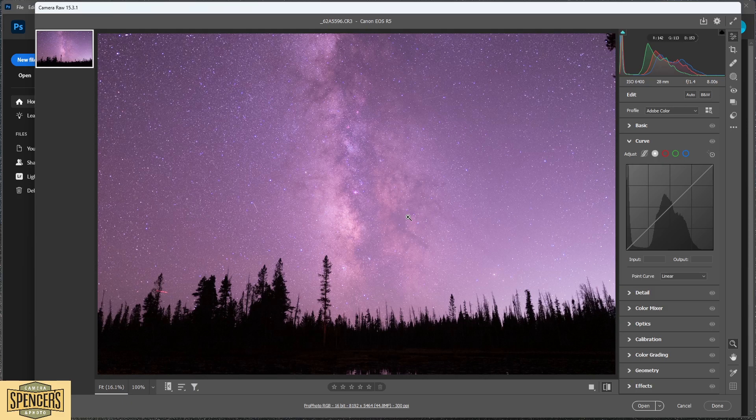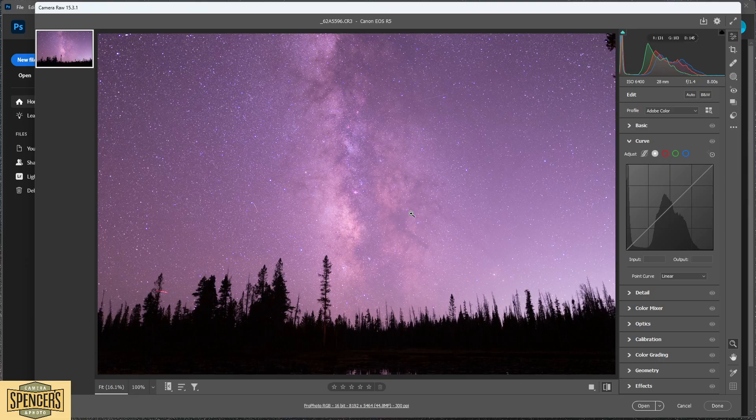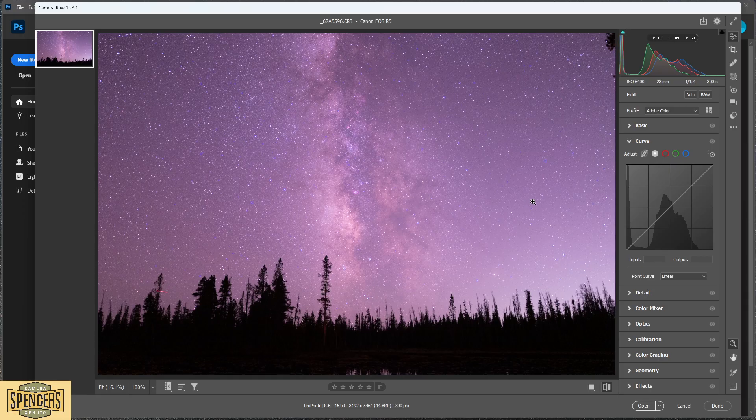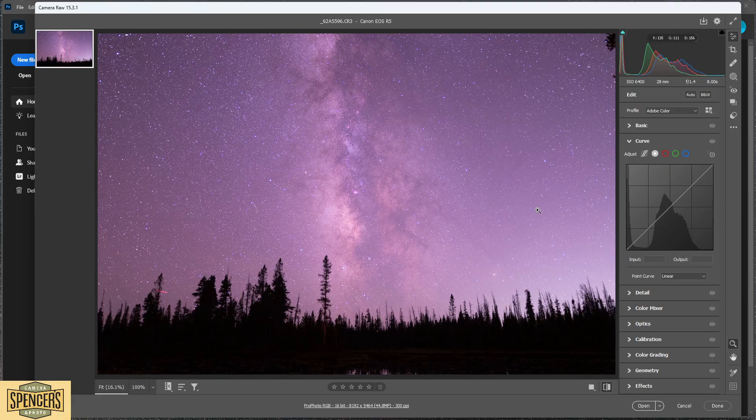Hi everyone, this is Clarence with Spencer's Camera. In today's video we wanted to demonstrate how easy it is to color correct an image that has been captured using an astro-modified camera. This is one of the most frequent questions we receive: how do you color correct an image that was captured with an astro-modified camera, especially if the custom white balance wasn't perfect.